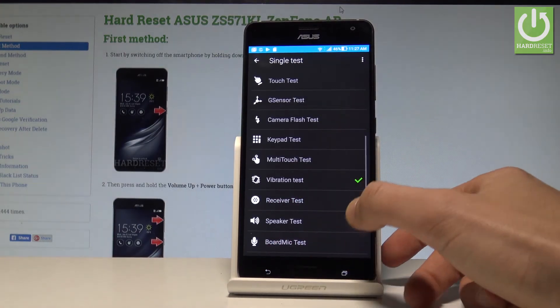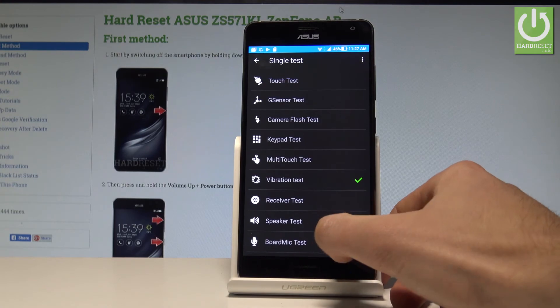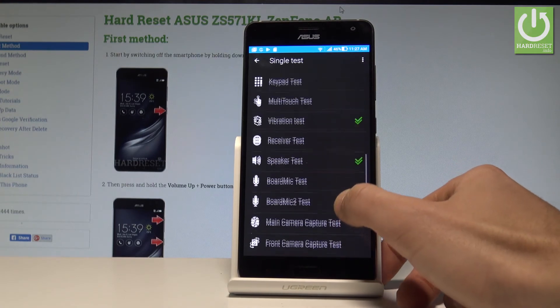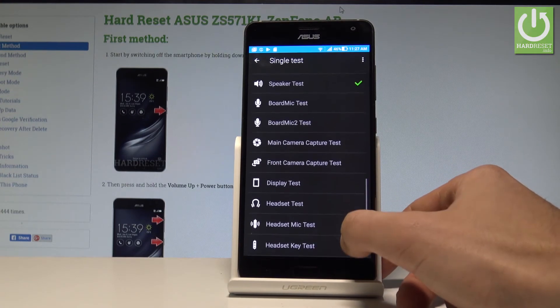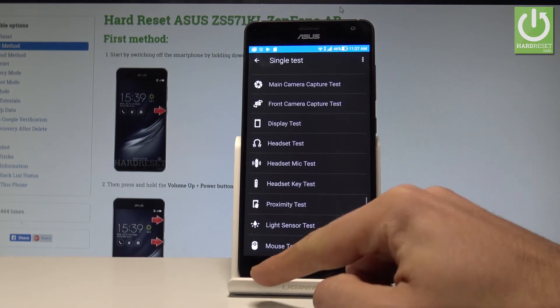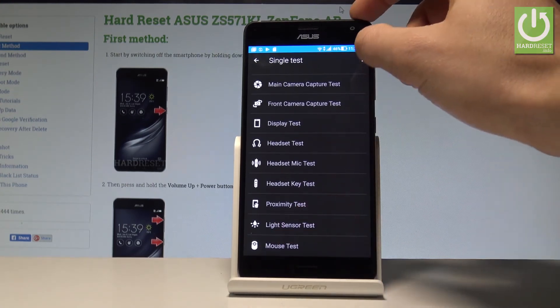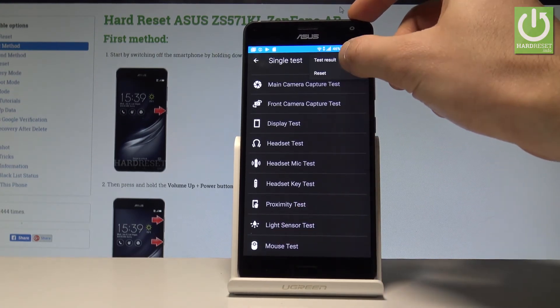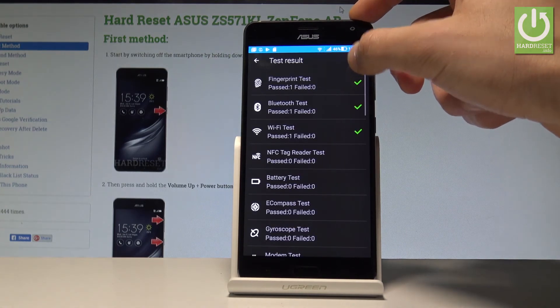Now you can go back and test other things such as receiver, main camera, display, and headset. You can also choose the more key and, for example, see the test results.